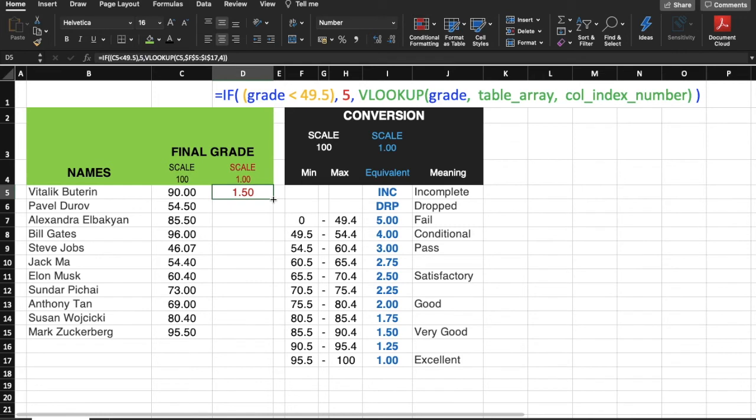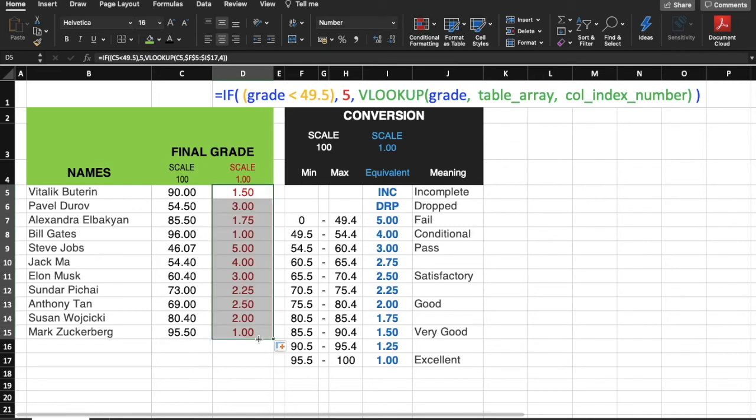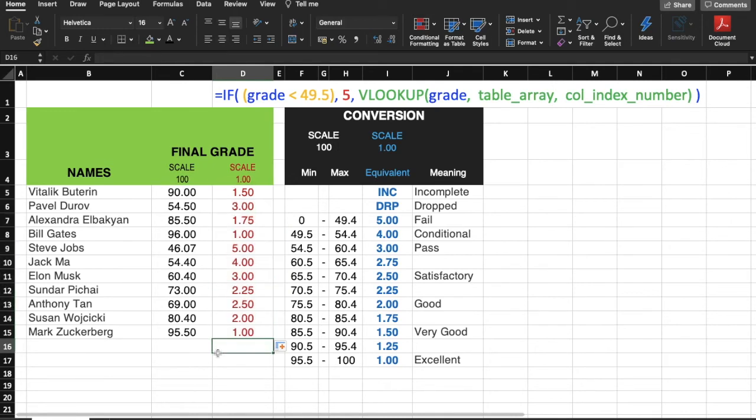If I drag this down, I now have a conversion for 100 grade scale to 1.0 grade scale. Let's try to check each value.